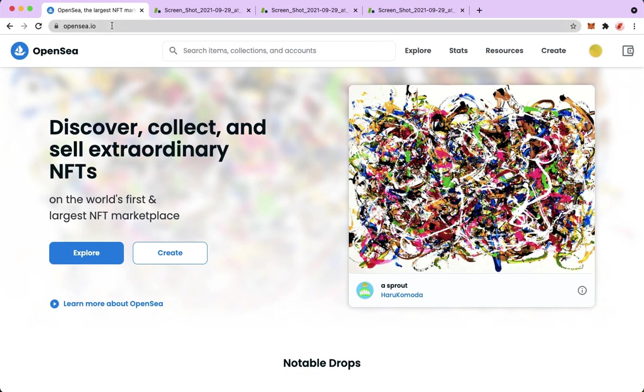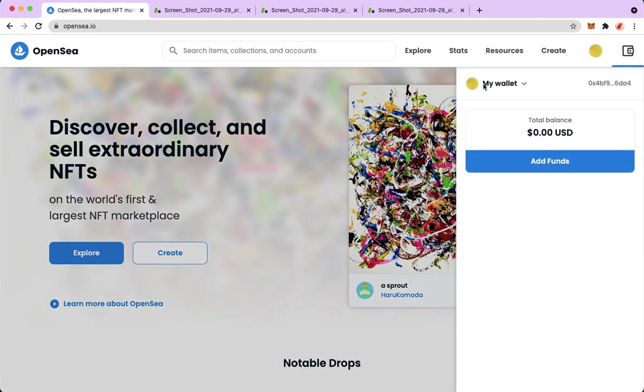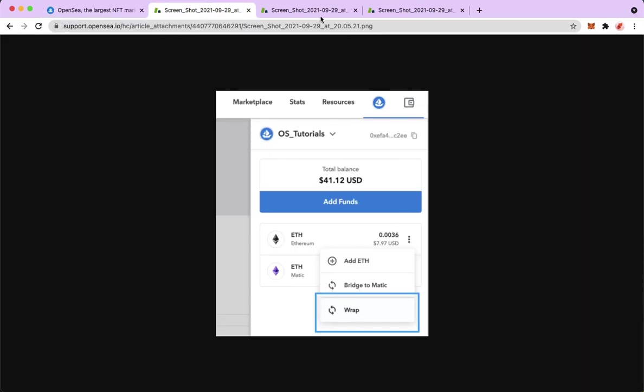Afterwards, just simply sign in with your wallet or your account. And then, once you are logged in, you're going to click on your wallet on the upper right corner. And then you will see this section.